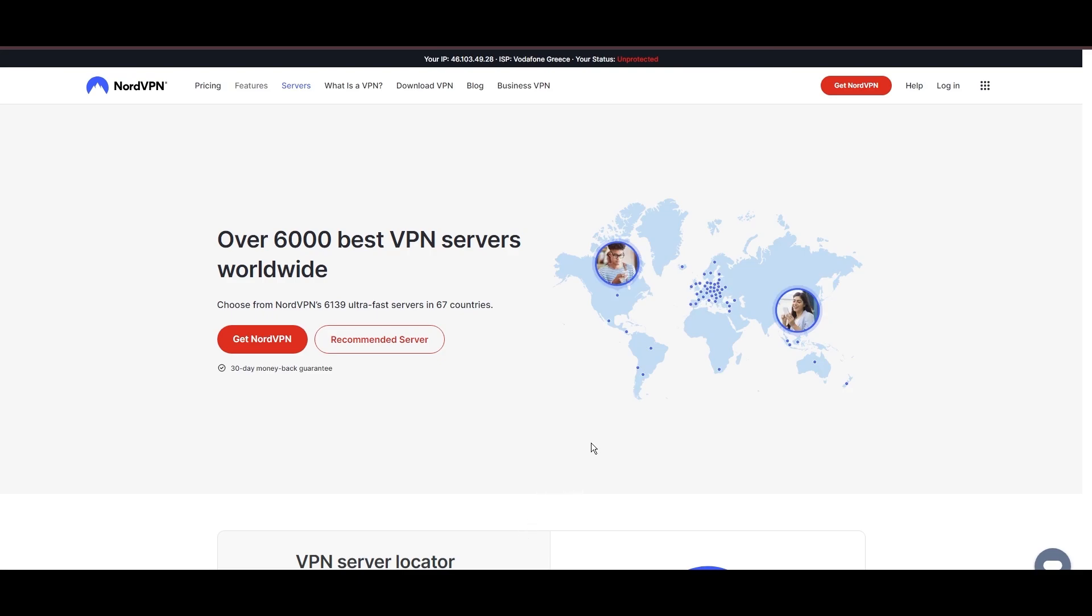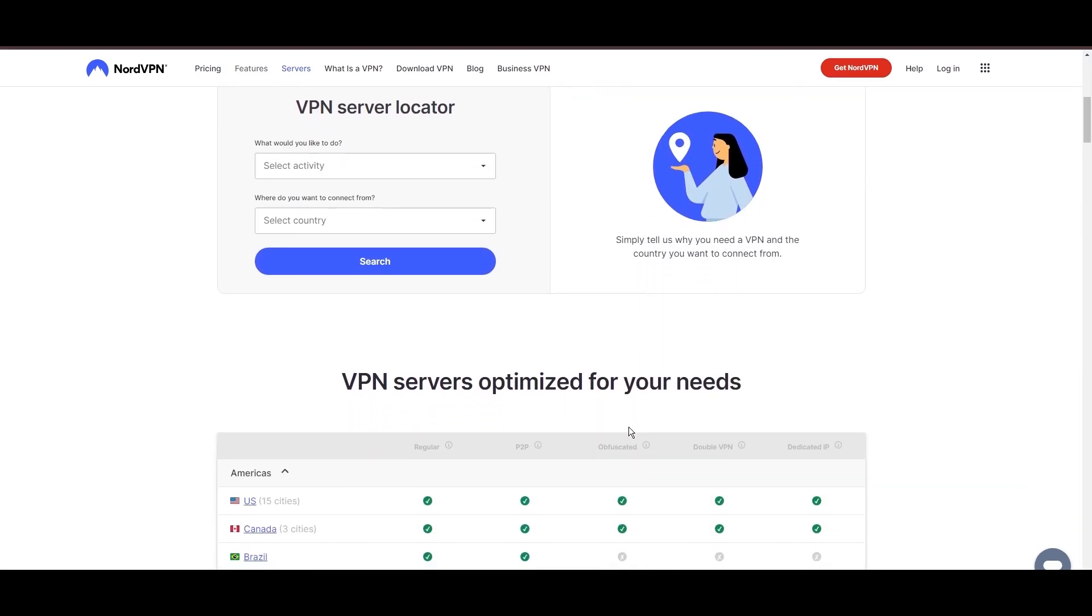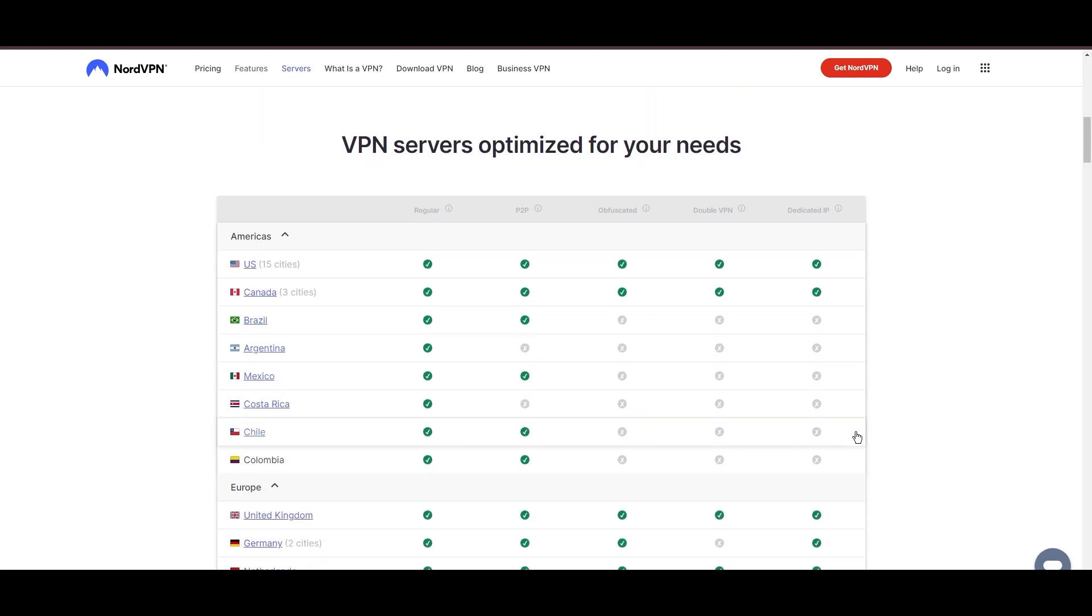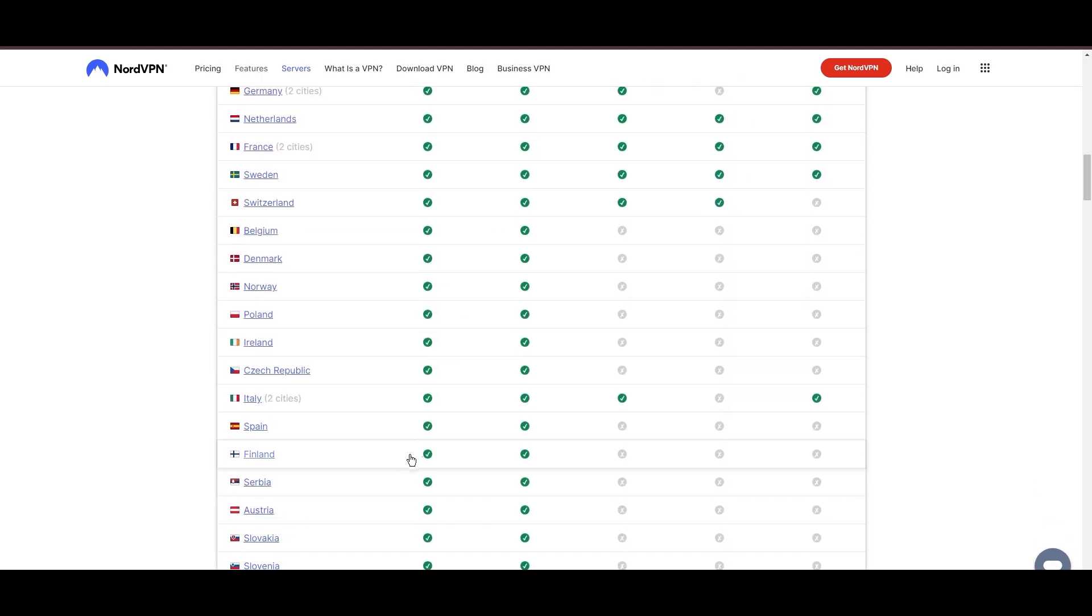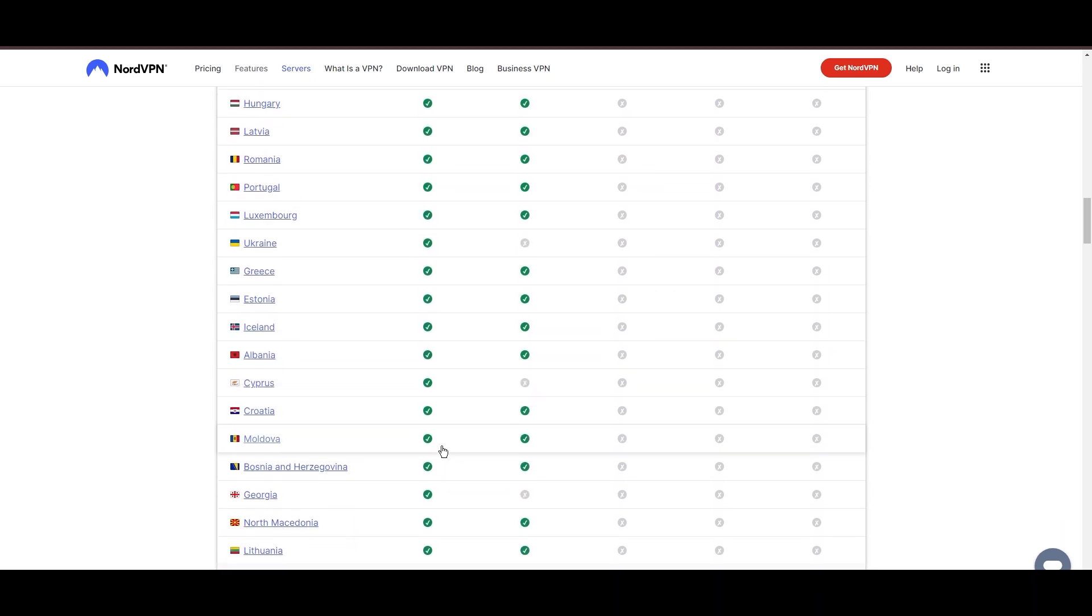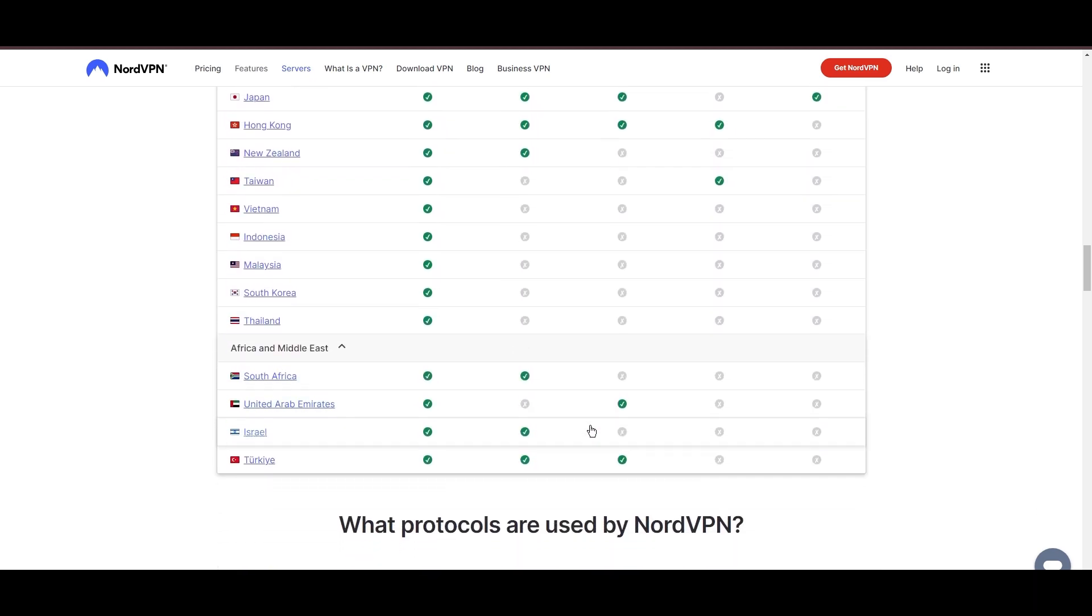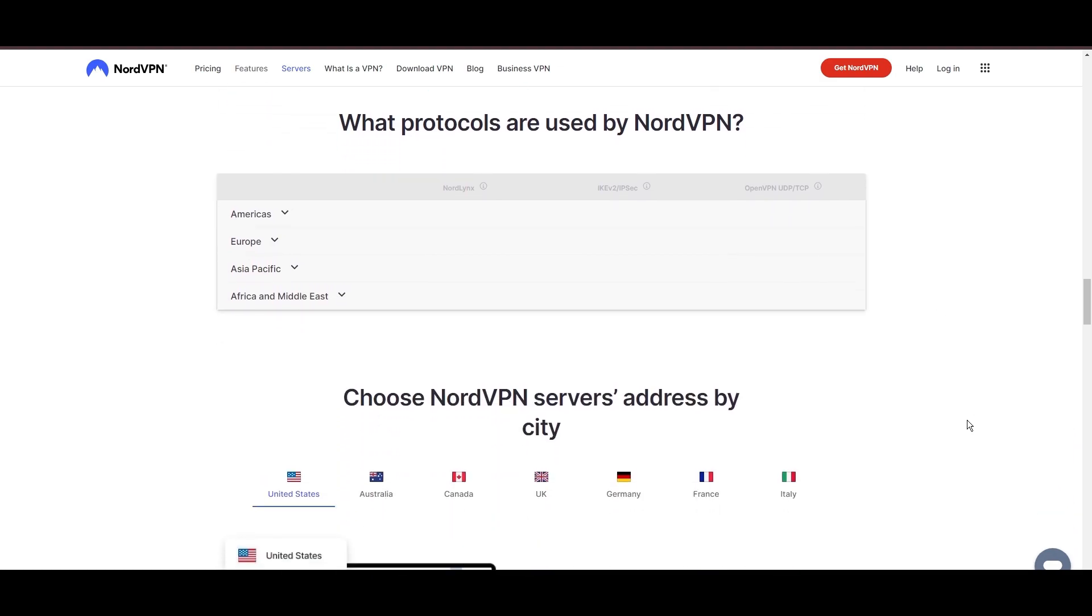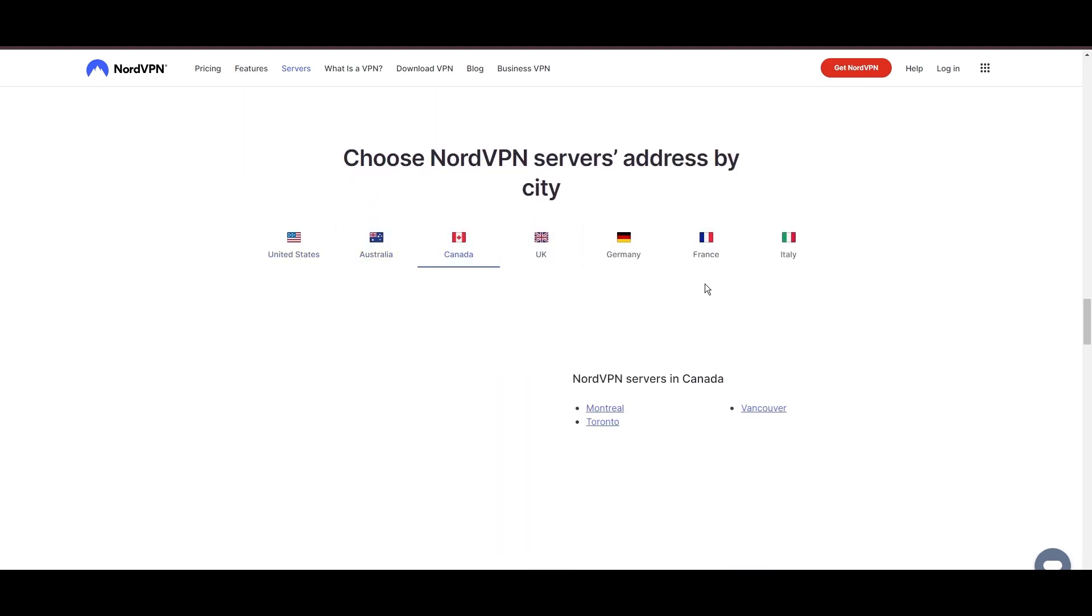Leading our selection is the highly acclaimed NordVPN, a top choice for users in Edmonton and around the globe. Hailing from Panama, NordVPN offers an expansive network of over 6,000 servers across 61 countries, ensuring you can effortlessly connect from Edmonton to virtually anywhere, eliminating concerns over slow speeds or buffering.